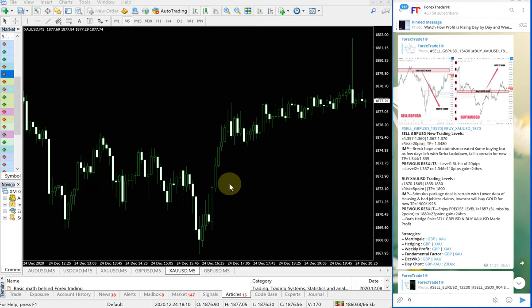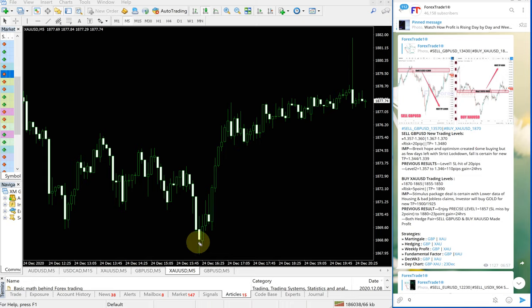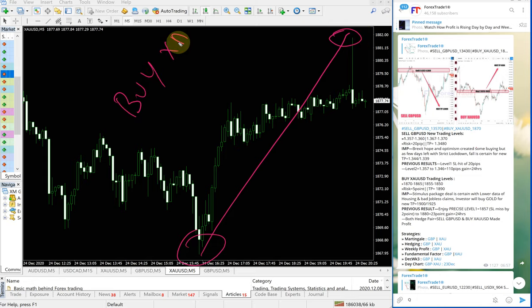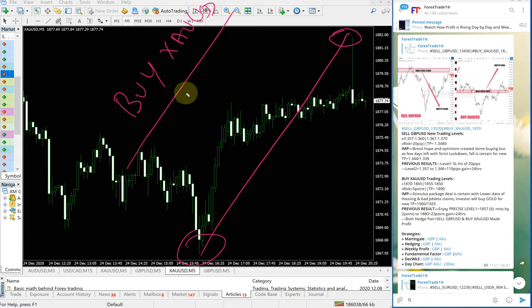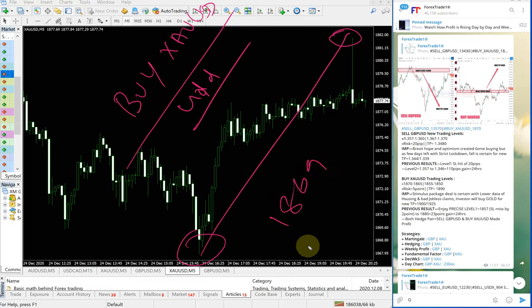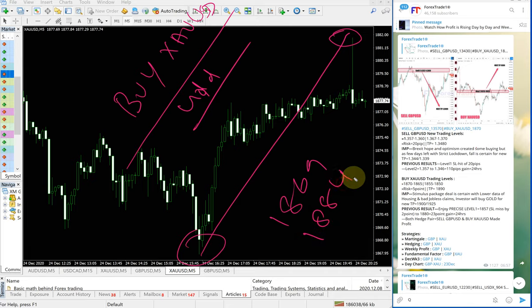So XAUUSD started to perform from here all the way up till here. Buy XAUUSD - XAUUSD is gold - started to perform from 1869 till 1884, near like a few pips or one or two points may differ because of different brokers, different spreads.